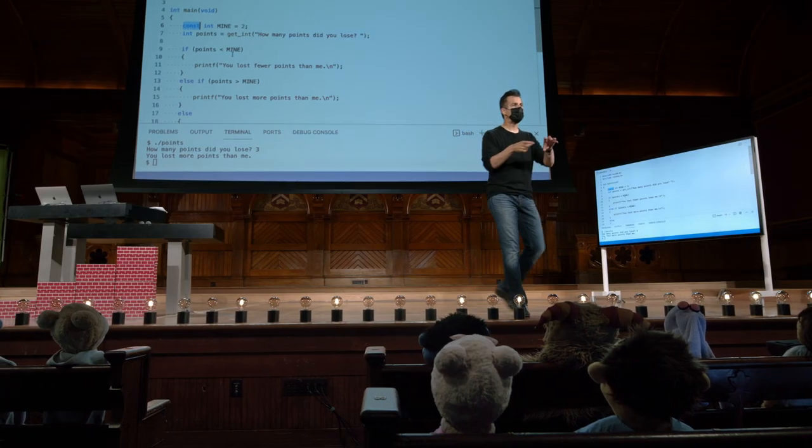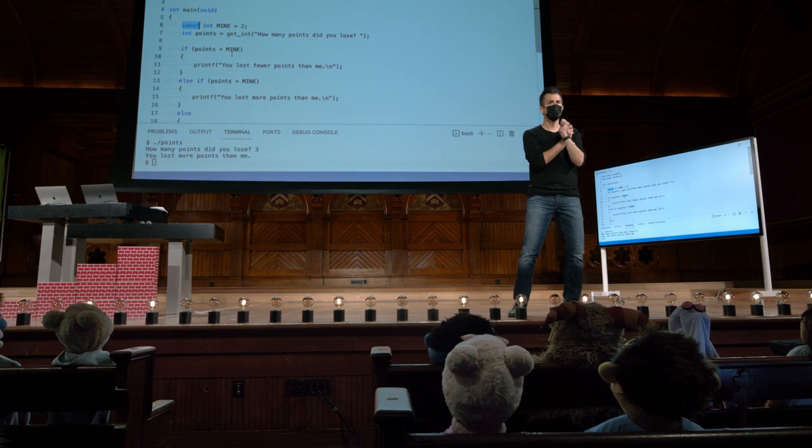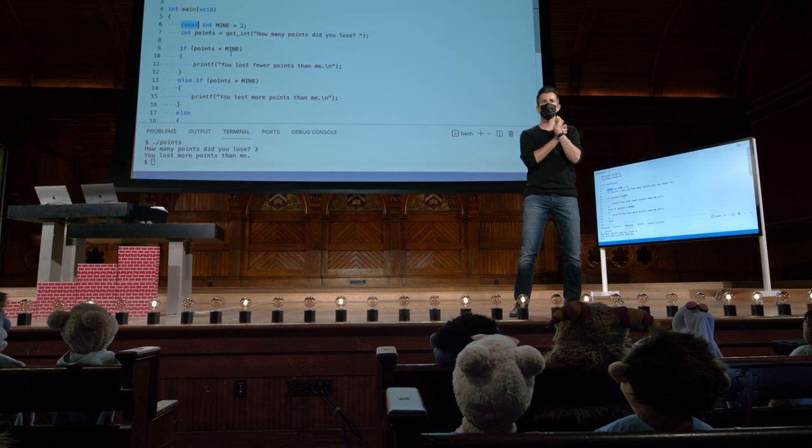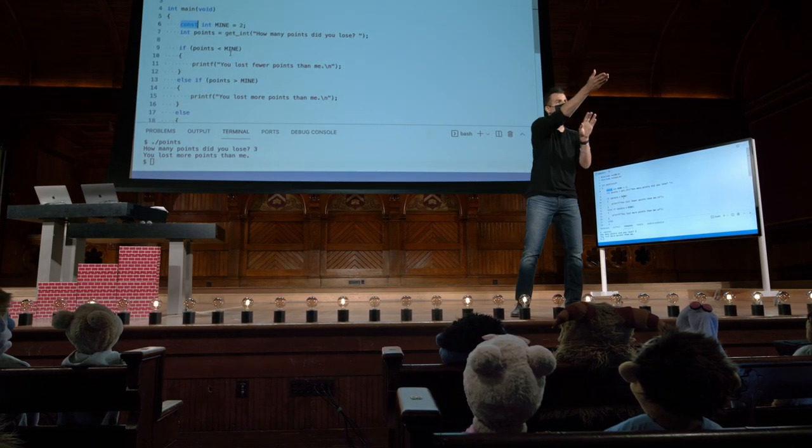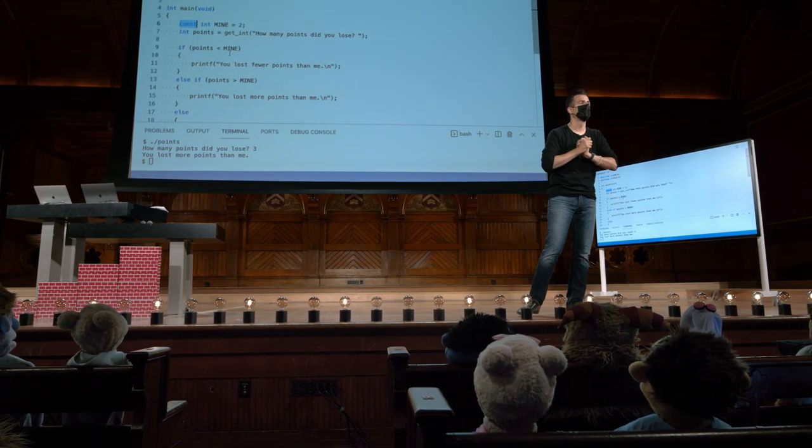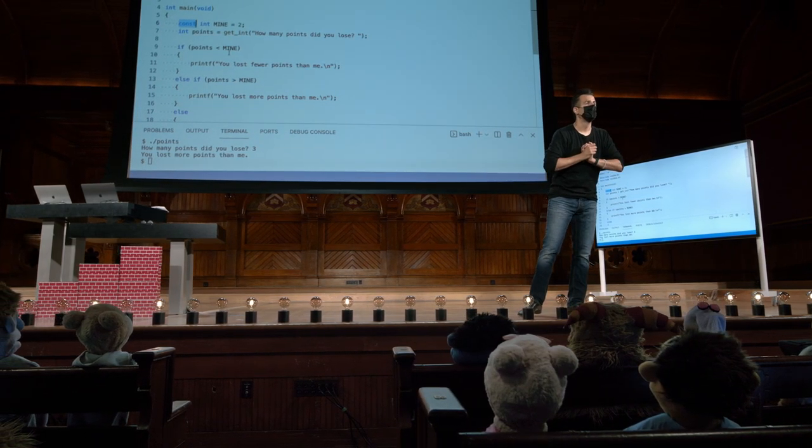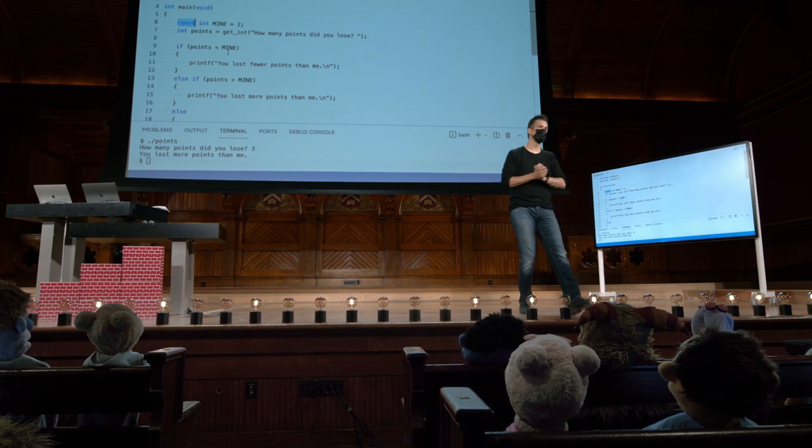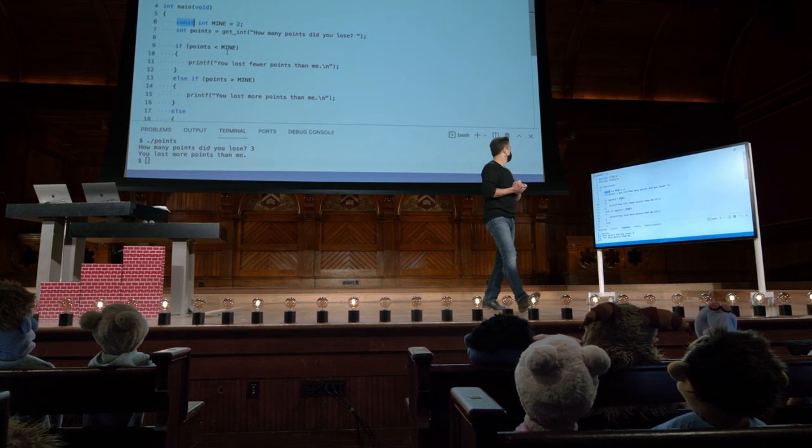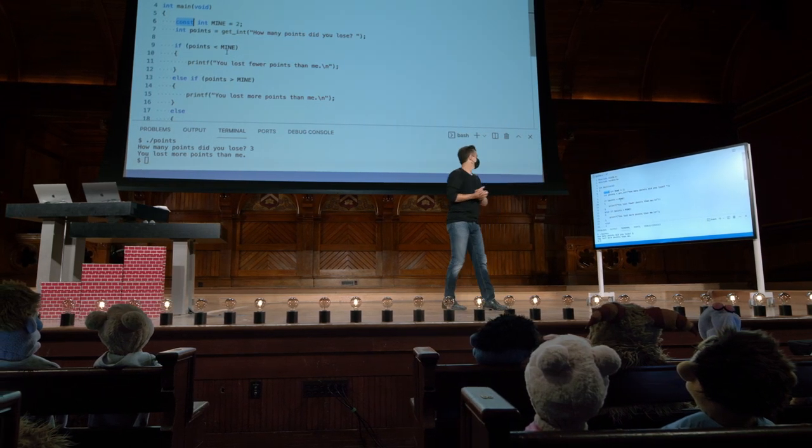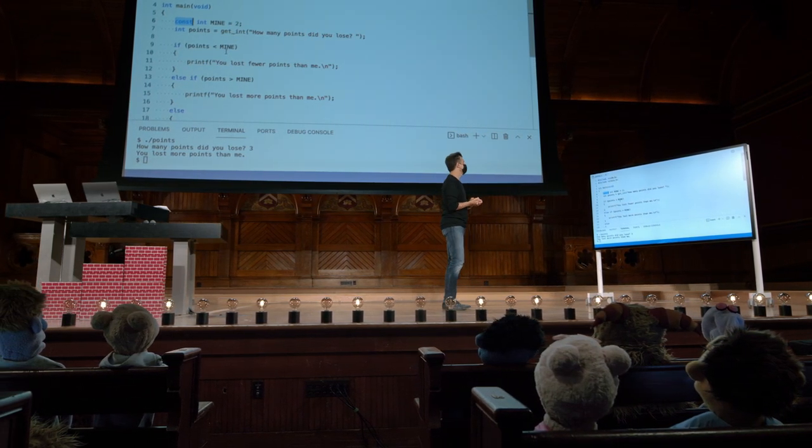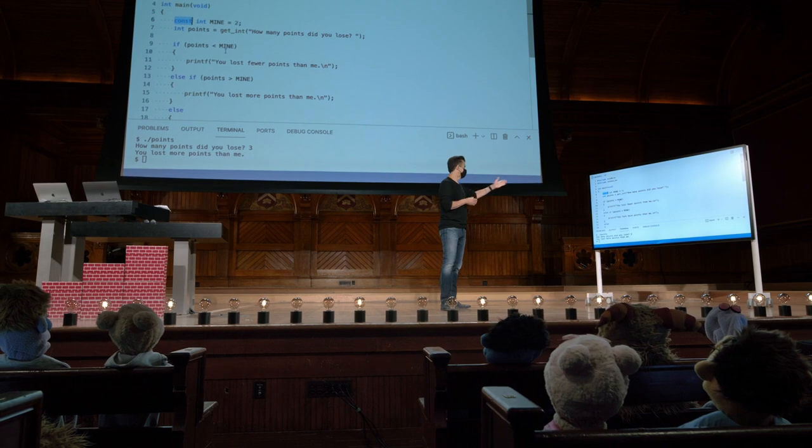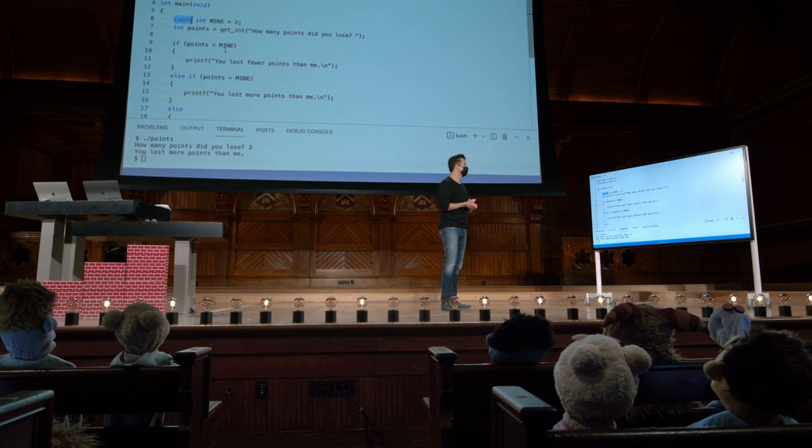Perguntas, então, sobre condicionais em C ou essas constantes? Sim? Por que você não usa o ponto e vírgula nas linhas 9 e 13? Por que não? É assim que a linguagem foi projetada, e é confuso no início.